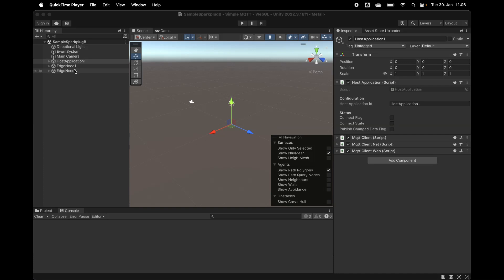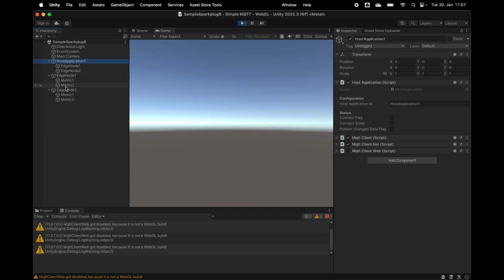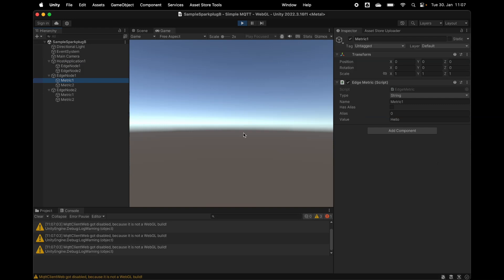Of course all of them will have separate MQTT connections. So we have here the host application and two edge nodes. And we see here at the edge nodes I have configured two metrics. These metrics have the edge metric component.